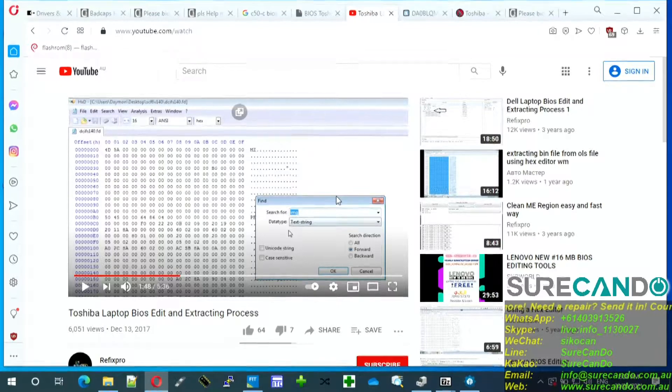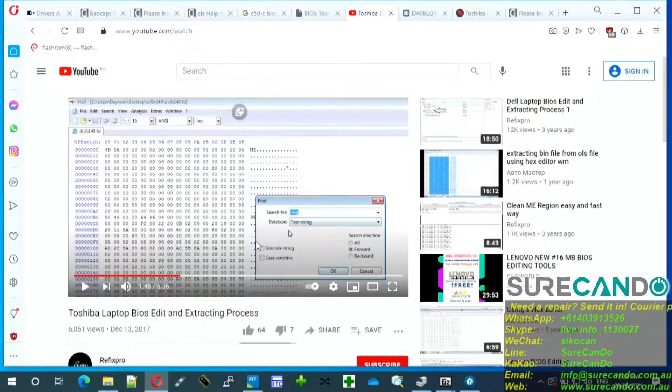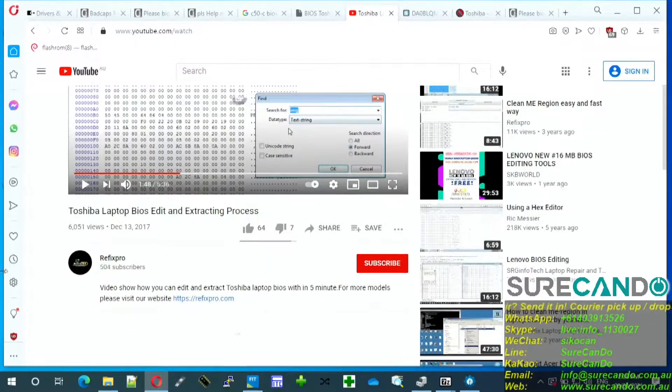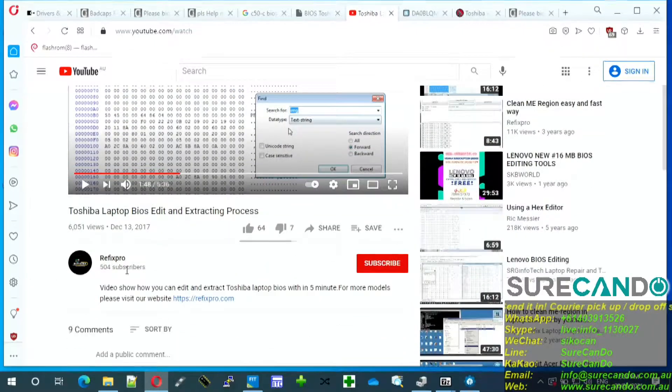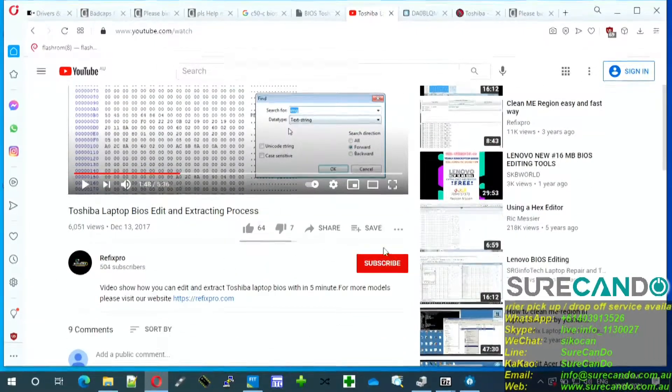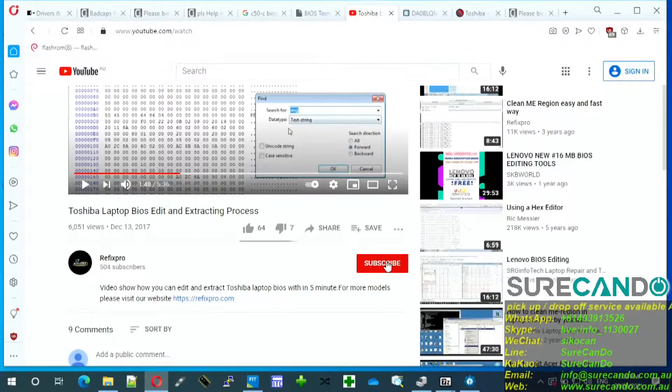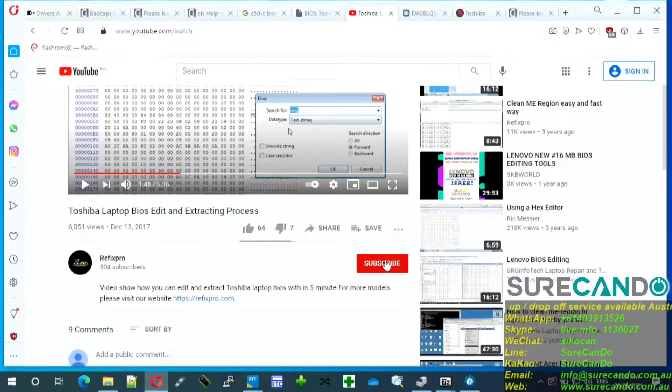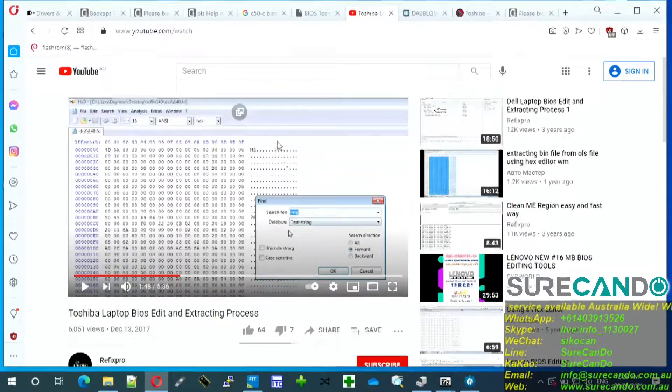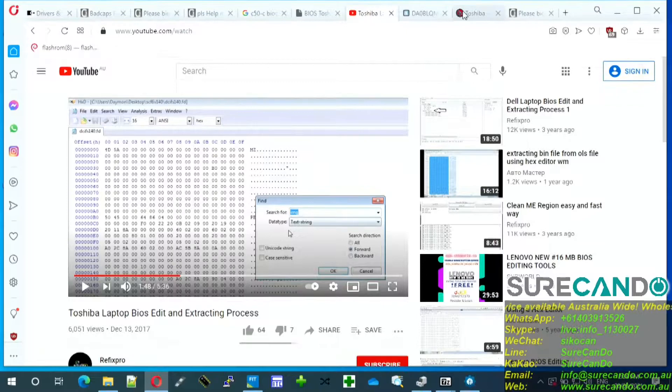Alright, some good news using this video. Credit goes to this guy refix pro and I think he should get more subscribers. I will in fact subscribe to him too. So what he did is he demonstrated downloading the BIOS from the Toshiba website.